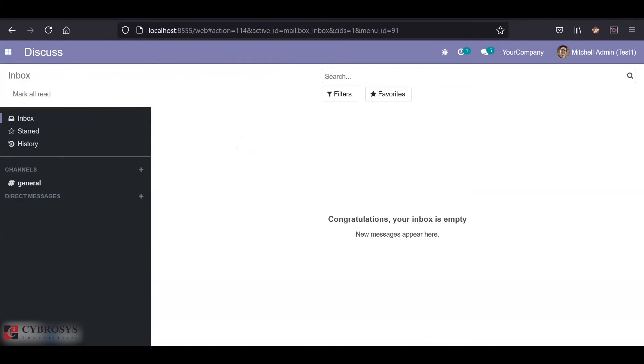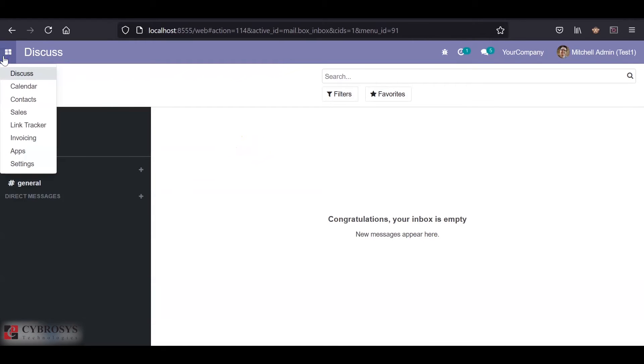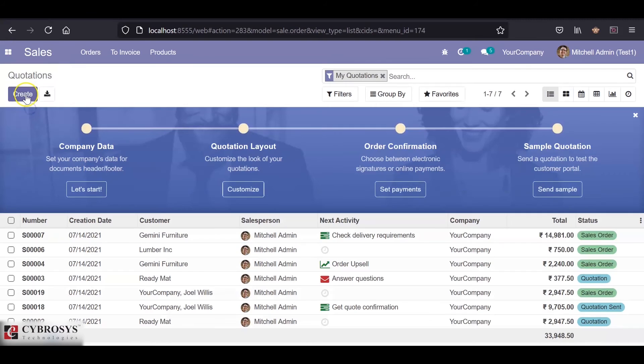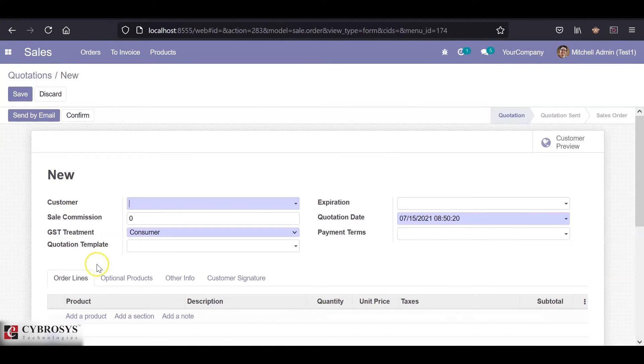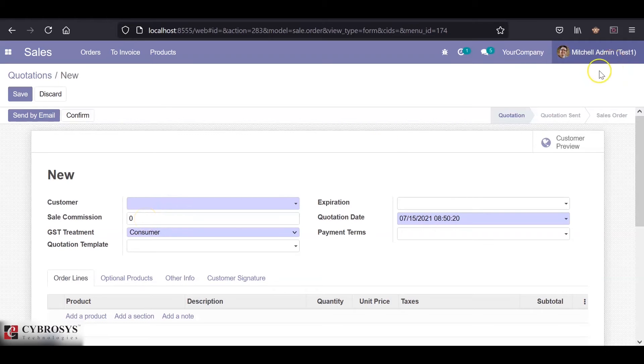Now if we go back to the sales module and click on the create button, you can see that the new field is displayed here. As currently Michelle admin is the administrative user, this field will be displayed.